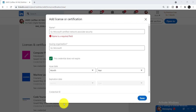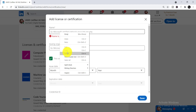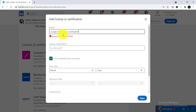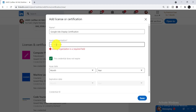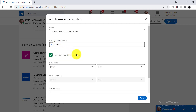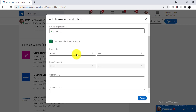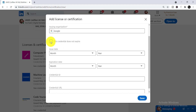Go back to the LinkedIn tab and paste the certificate name into the name field. Then you need to write down your issuing organization — that is Google, so select Google. This credential does have an expiration date, so don't tick the 'This credential does not expire' box. You need to write down both the issue date and the expiration date.